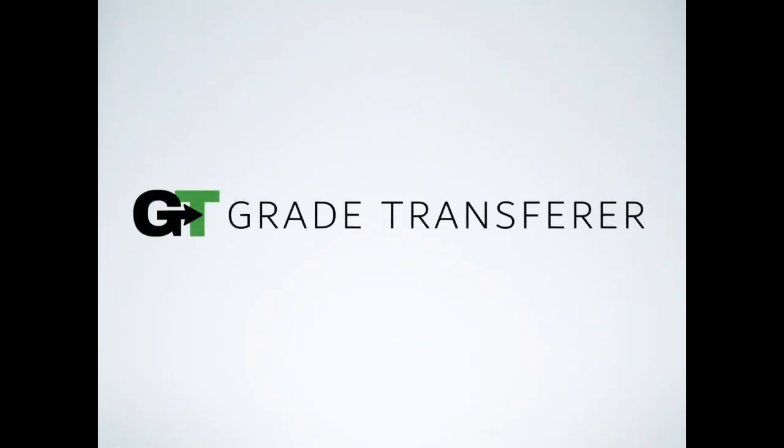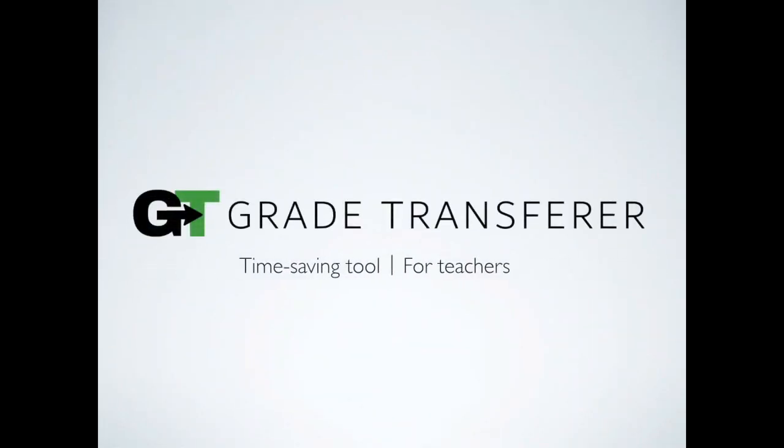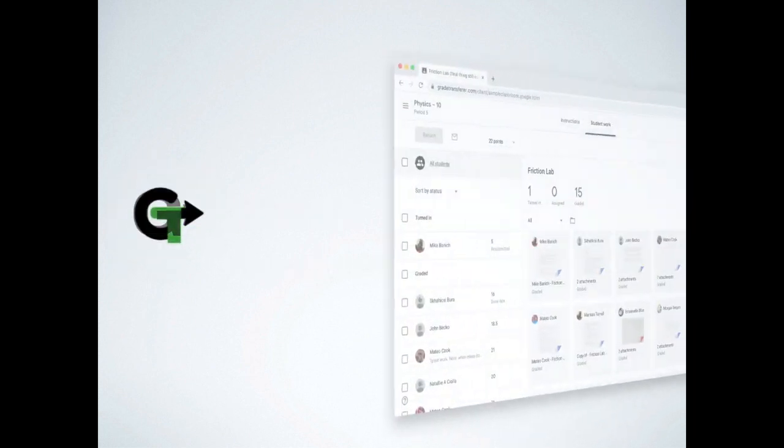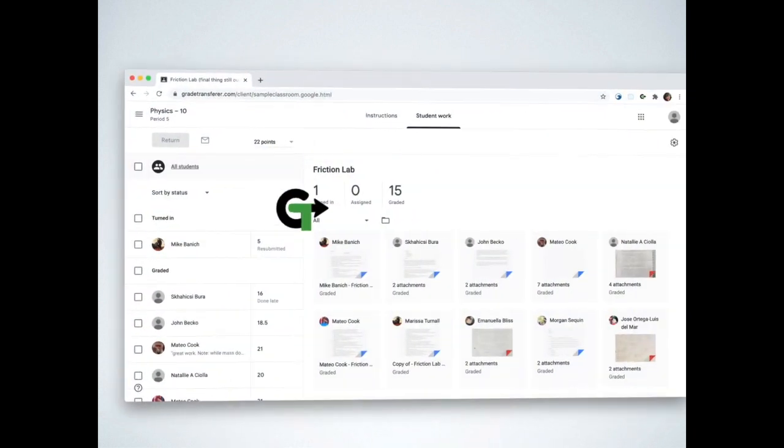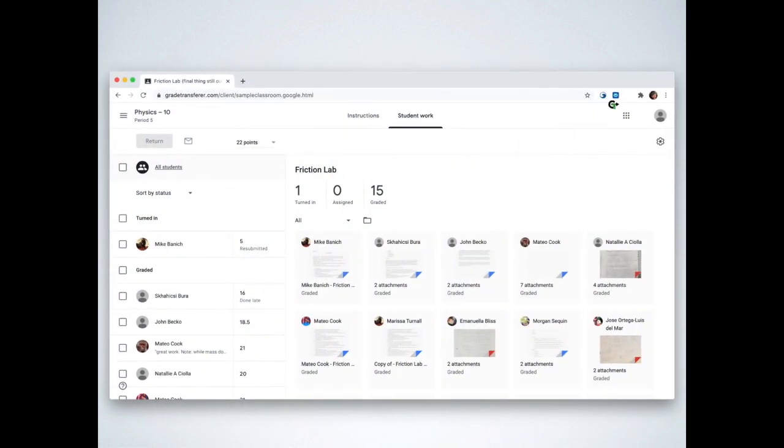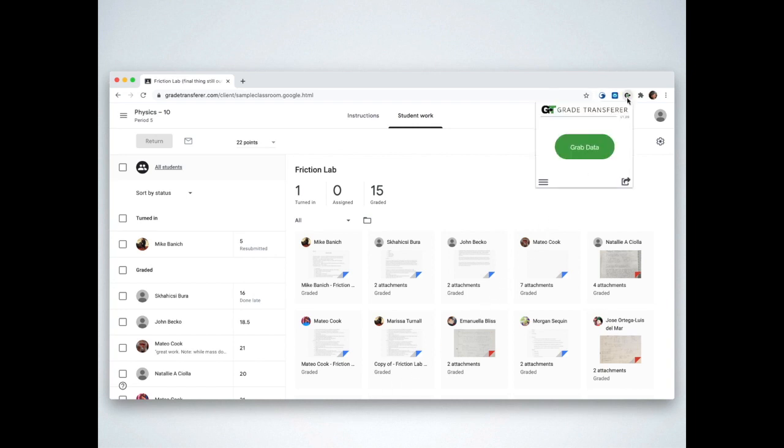Introducing Grade Transfer, the time-saving tool for teachers. Grade Transfer is a Chrome extension that conveniently lives in the toolbar of your Chrome browser. It supports over a dozen major educational platforms and works the same way on each.